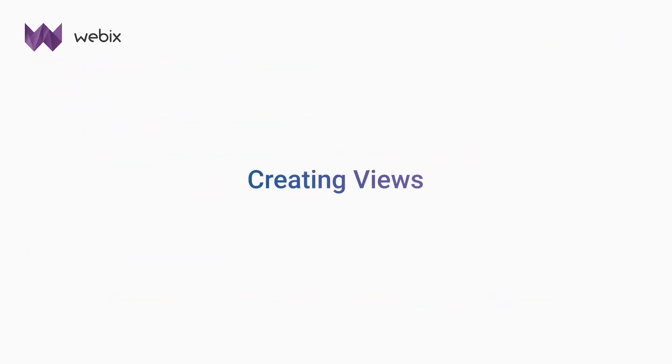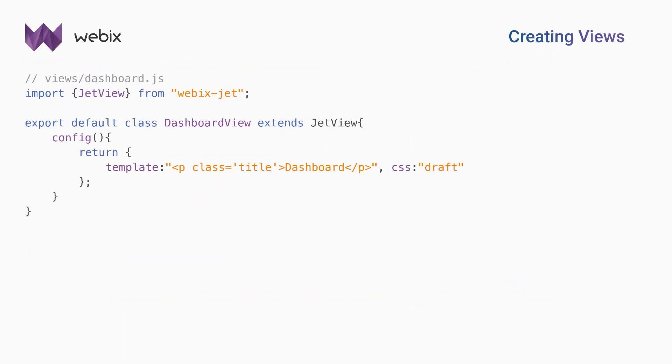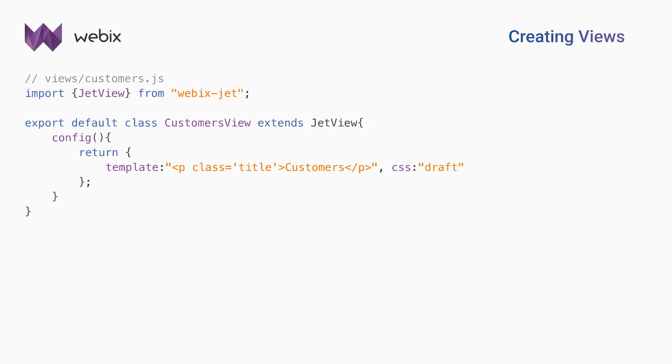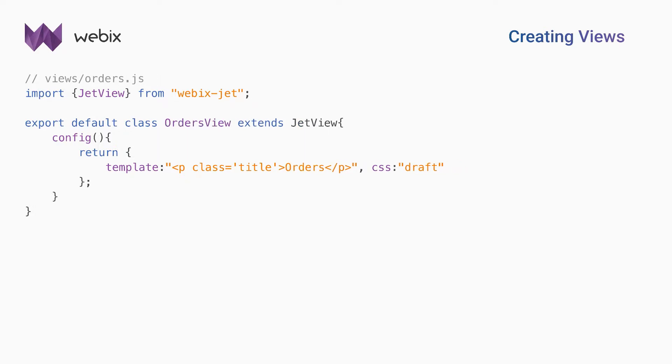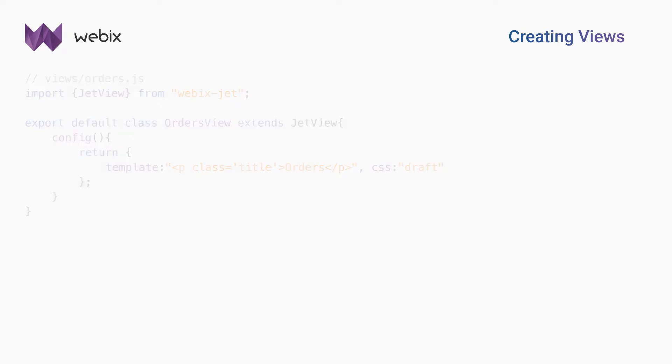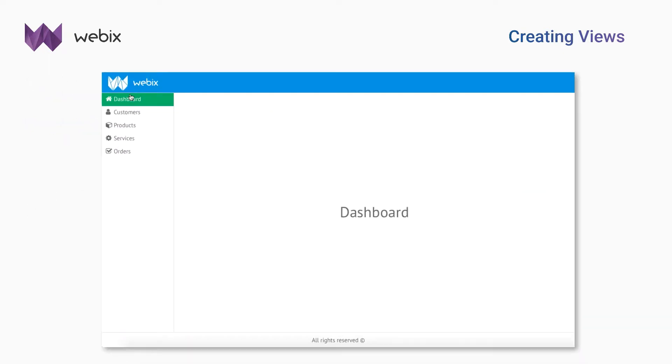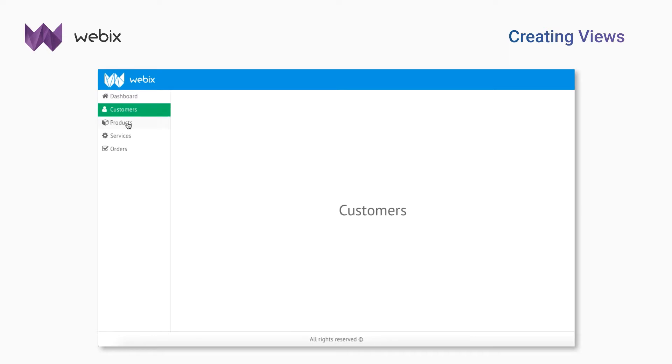I created several subviews, and for now they will contain templates as placeholders for the real content. For example, this is a placeholder for orders. It is a class view, the config method of which returns a template. Now my app looks like this.